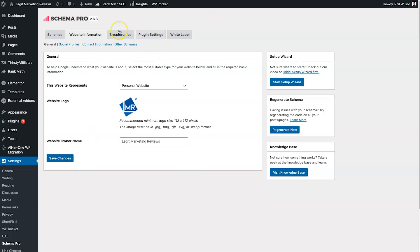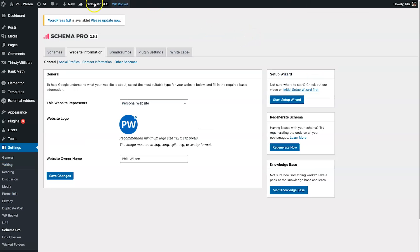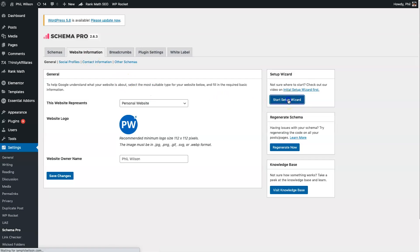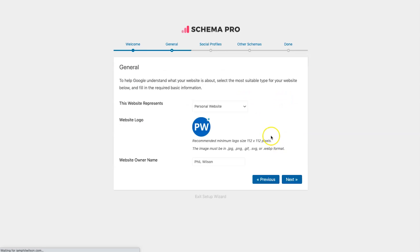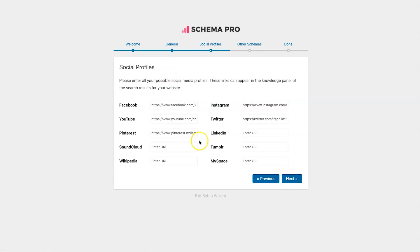Let's get into it. This is my settings inside Schema Pro — it's really simple. I'll show you how to set it up on another website I'm building. Once the plugin is installed, you come down to Start Setup Wizard and click on that. It's going to ask you for some basic information: click Start General, choose what the website represents — I've chosen personal website — enter the website owner's name, and upload a logo. Next, it's going to ask for your social profiles, which helps Google understand that it's not just a standalone website but has other presence on the internet.